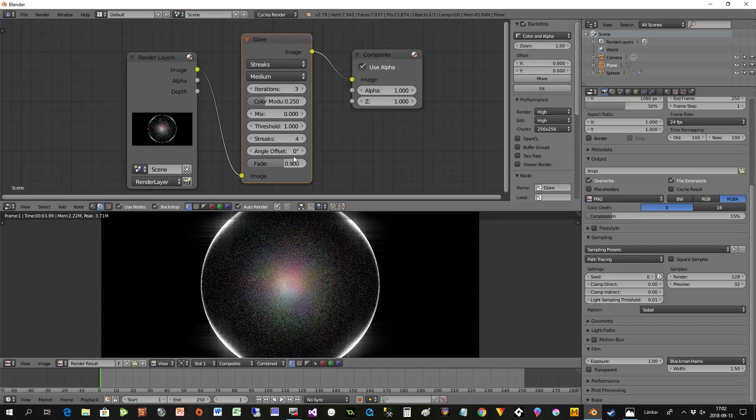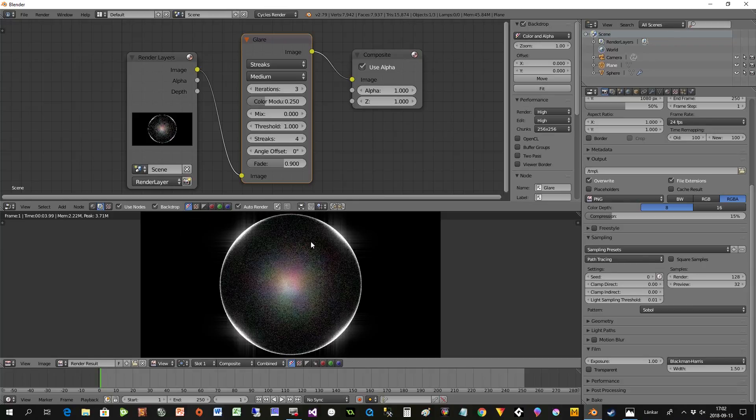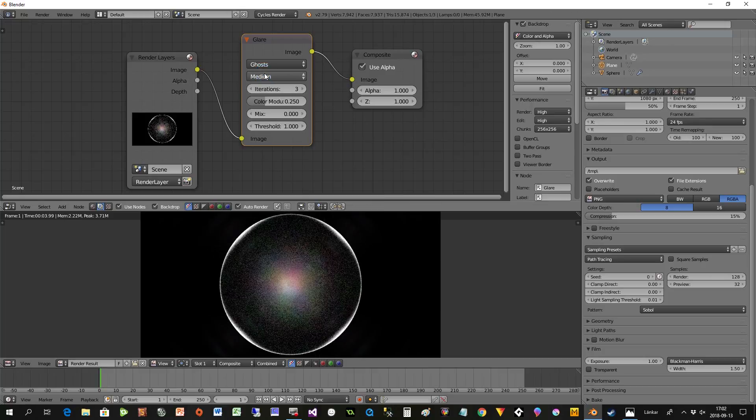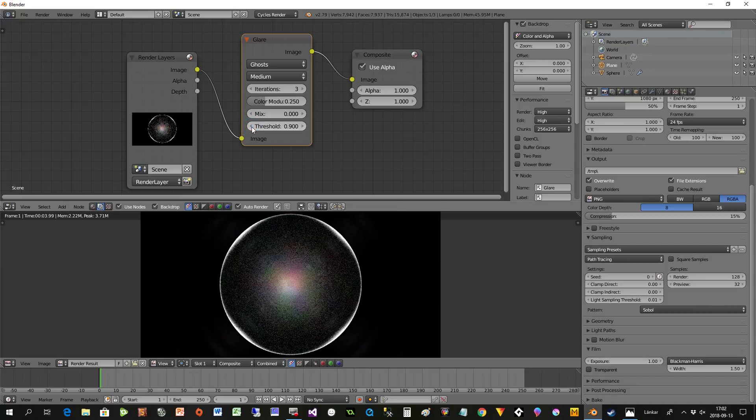Now you can see everything is glowing using glare. But we're using Streaks here, and we have an effect but not the effect I want. So I select Ghost instead, and by selecting Ghost, now you can see it's spreading there.